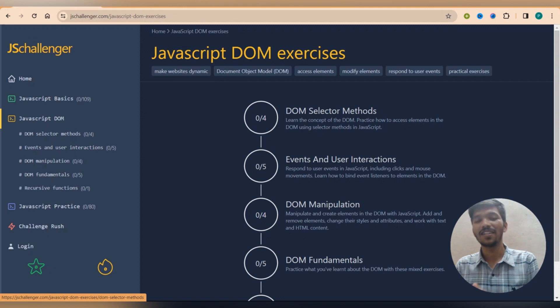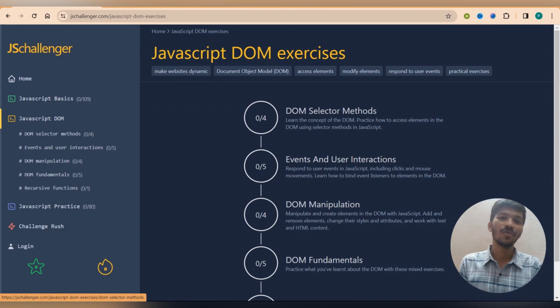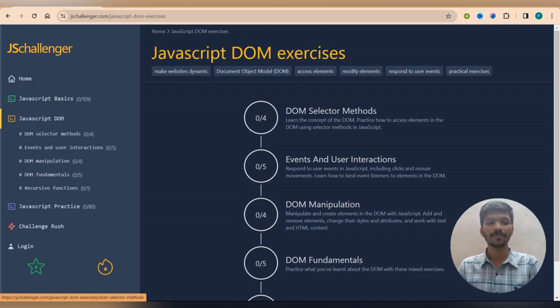This was our second website that is called JS Challenger. Now let's move on to the third website of JavaScript.